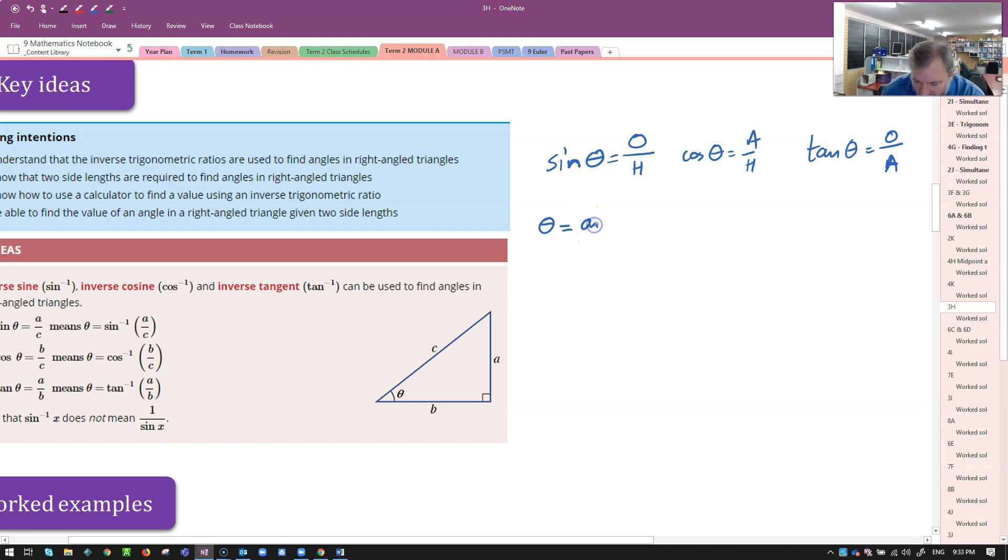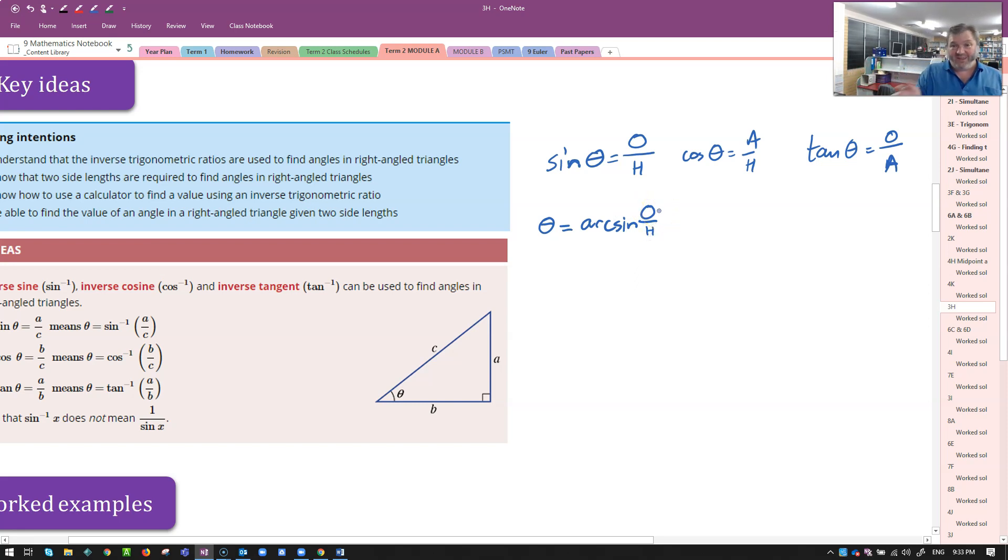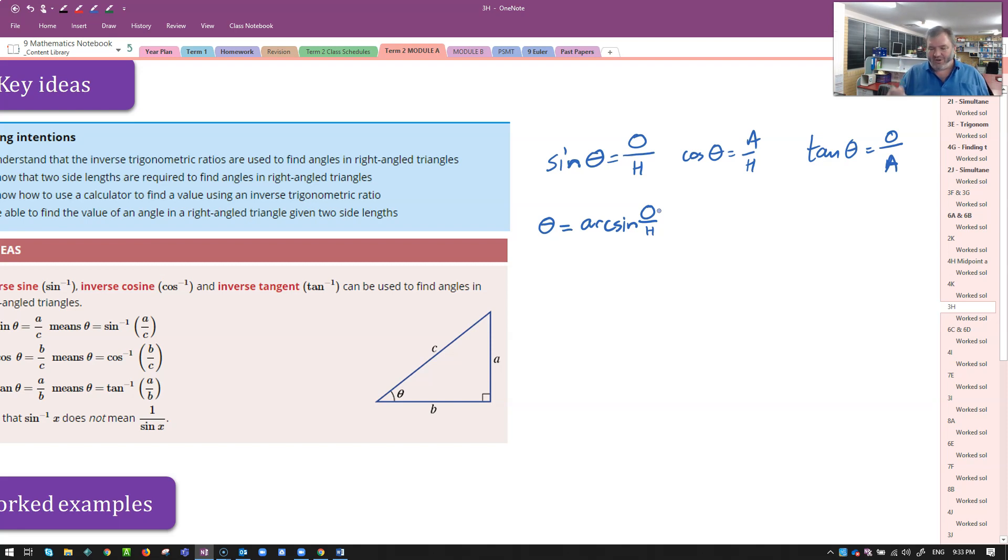The actual name of this is arc sine. Because what they're saying is, what is the arc length for the sine ratio that would give me this angle? These all come from something called the unit circle. You're going to find out more about that next year. They're talking about the arc length of a circle.